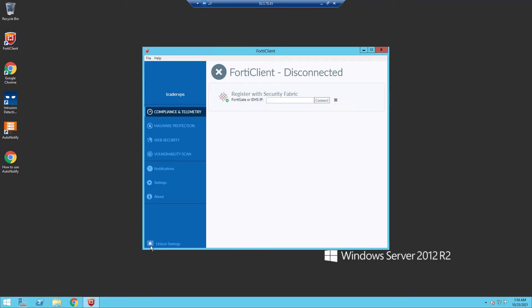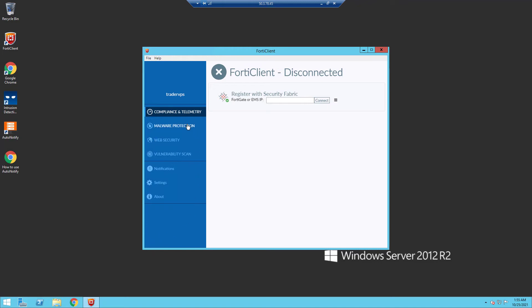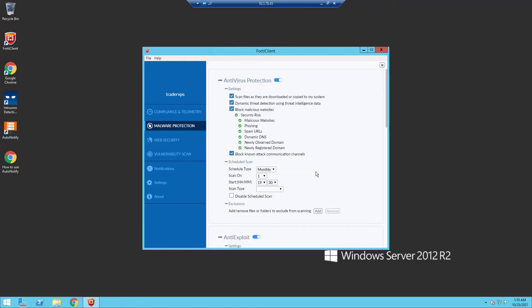Right at the bottom left, click on unlock settings if you haven't done so already. After that, head over to Malware Protection, click on the settings icon located right at the top right corner, and check